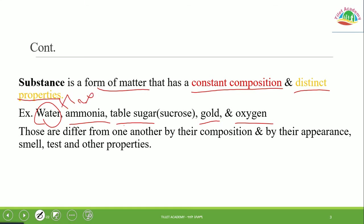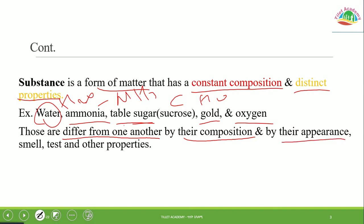Common examples of substances are: ammonia, table sugar, gold, oxygen, nitrogen, and hydrogen. These substances differ from one another by their composition and by their appearance, smell, taste, and other properties. Each has its own distinct physical and chemical identity.